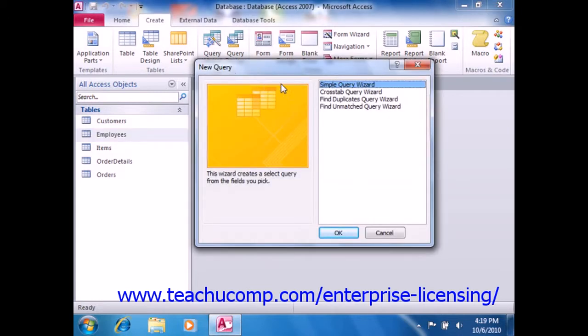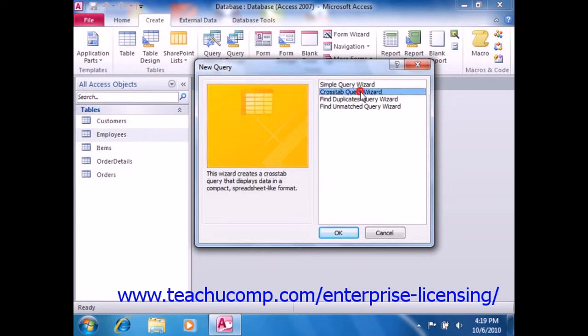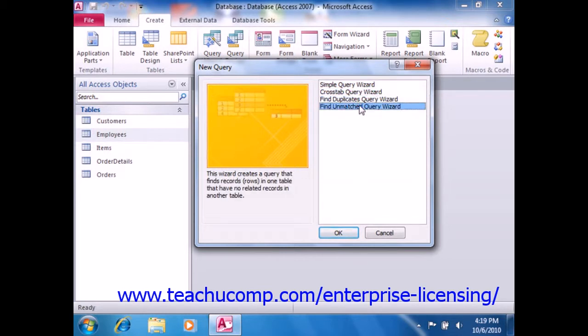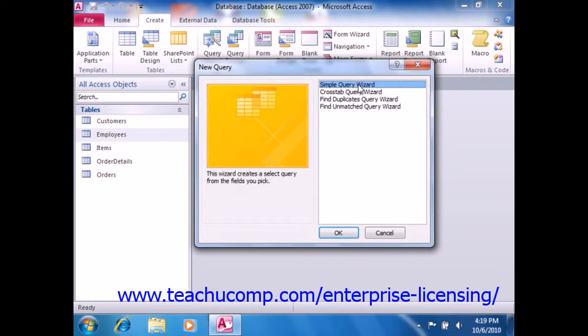In the New Query dialog box that appears, you can see the ways that you can use query wizards. Simply select the Simple Query Wizard, and then click the OK button to begin.